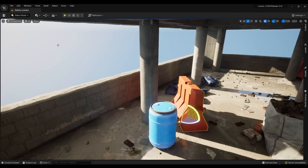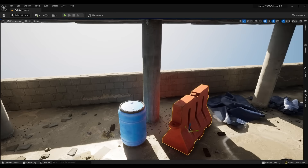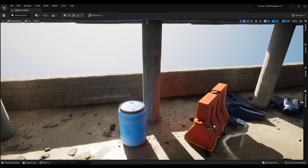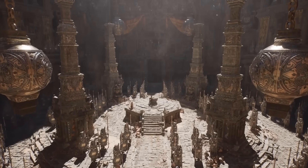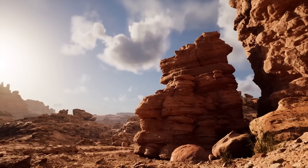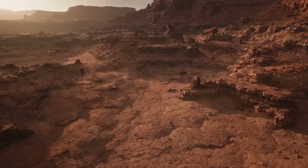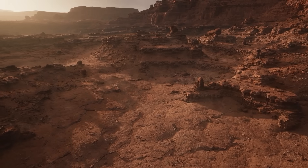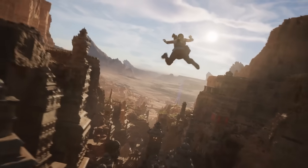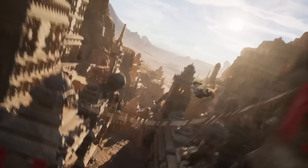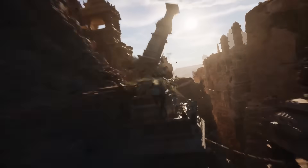GI and reflections in Unreal Engine are calculated together because we can reuse some of the trace results. And this allows us to create even larger and more detailed worlds, as memory is not as crucial as it used to be to store the different realistic lighting scenarios that modern games require.